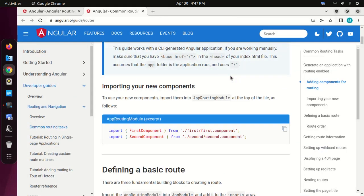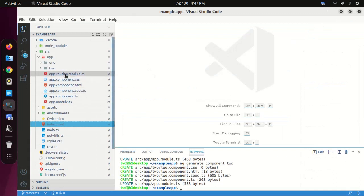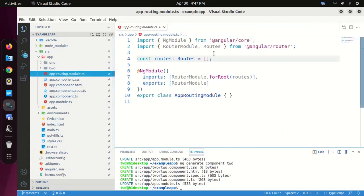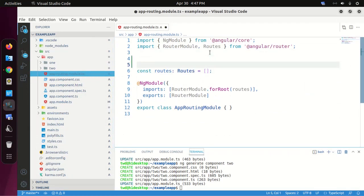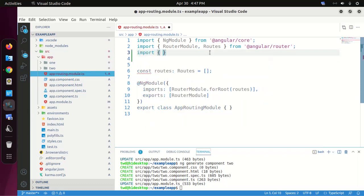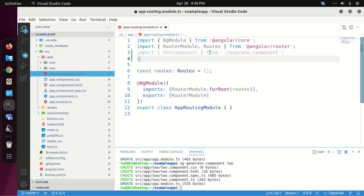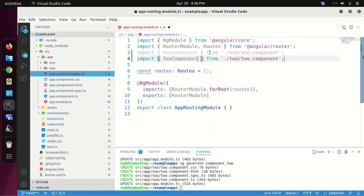To use our new components, we need to import them into the Angular routing module at the top of the file. Open app-routing module and import the first component and then import the second component.